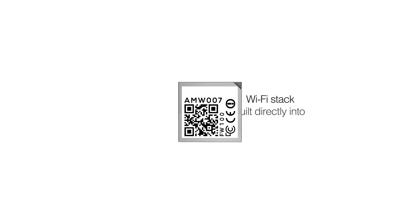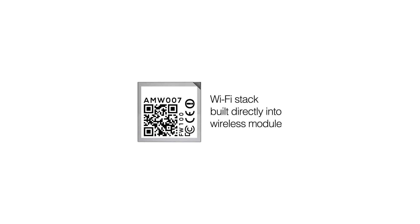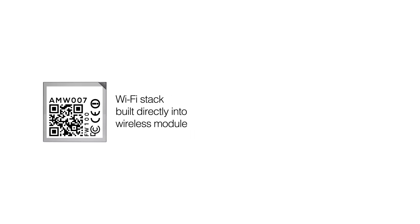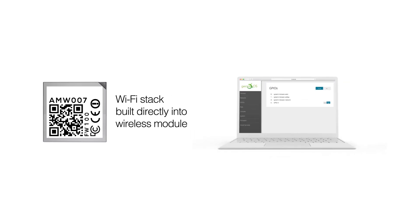With the Wi-Fi Express series, the Wi-Fi stack is built directly onto the wireless module. This means that you have the flexibility to scale your Wi-Fi solution into multiple product offerings.